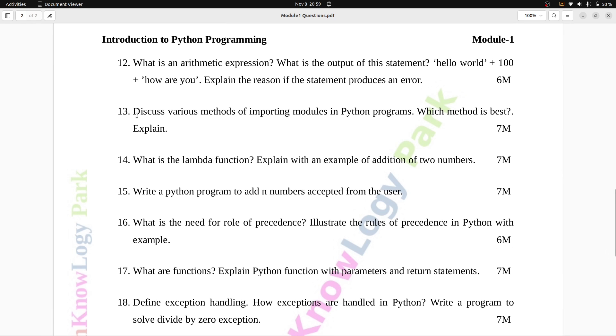Question number 13: Discuss various methods of importing modules in Python programs. Which method is best? Explain. Seven marks.